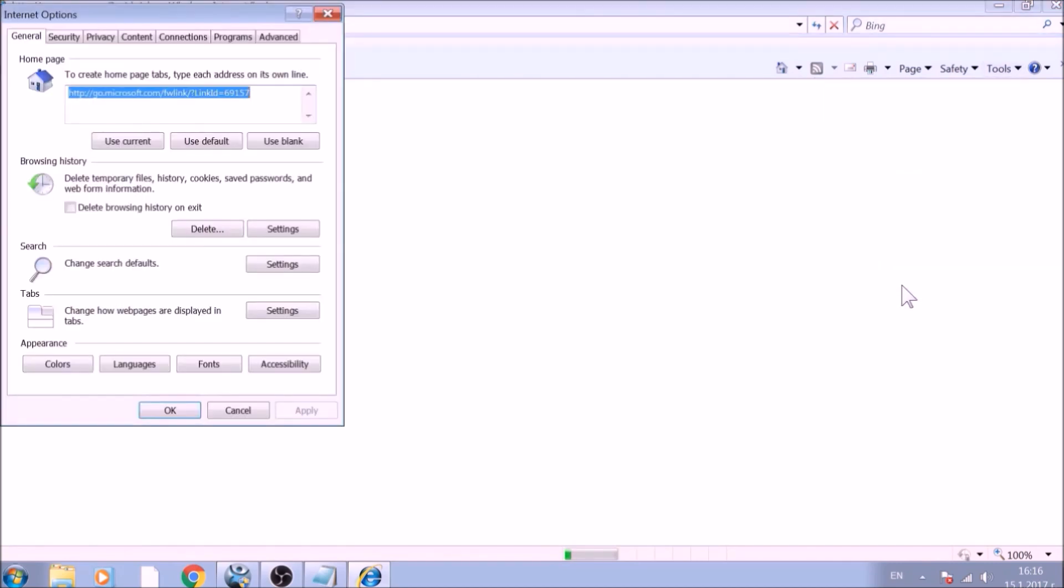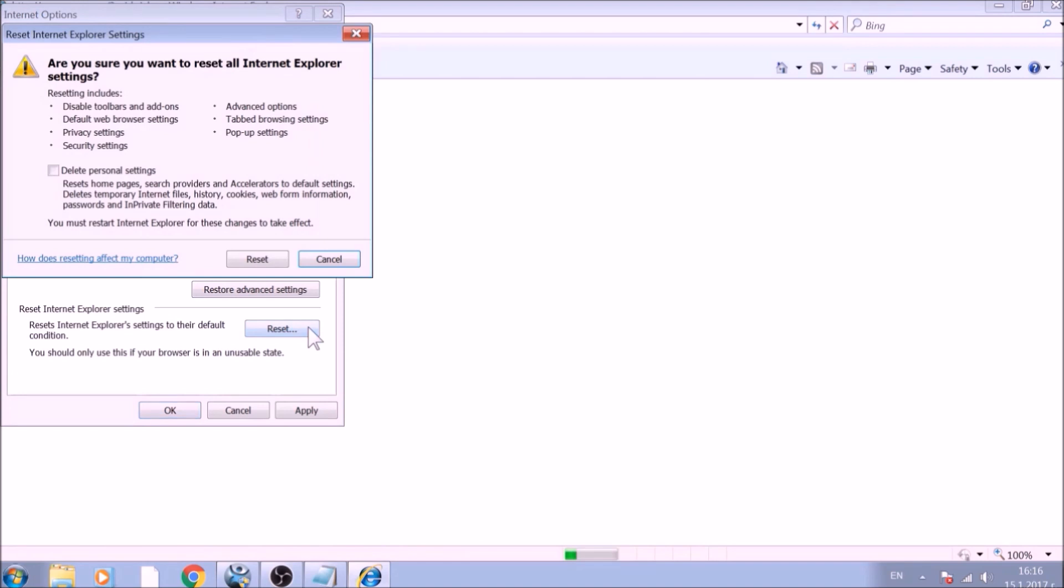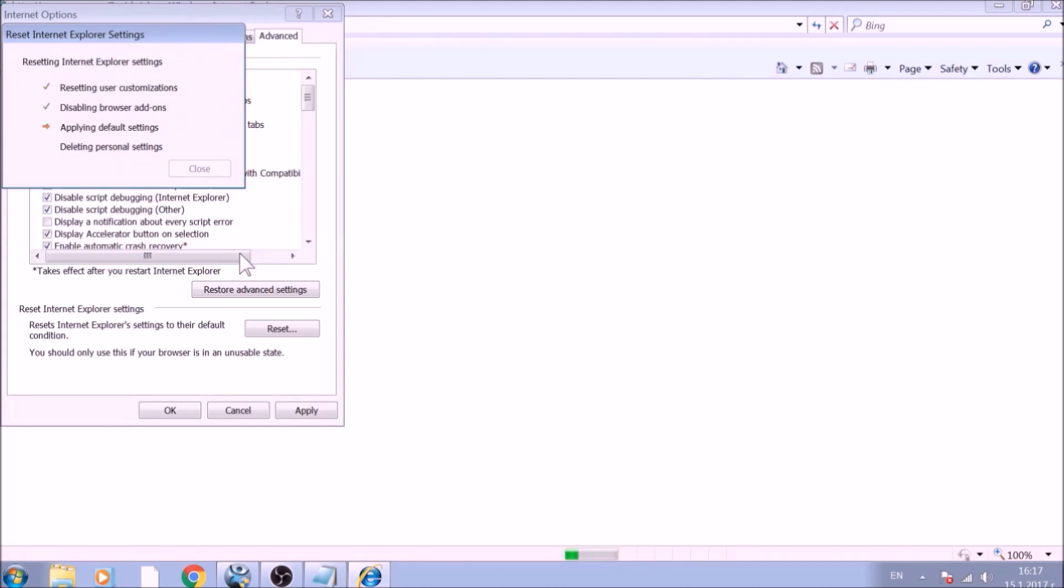To reset the Homepage, click on the Use Blank or Use Default buttons. Now go to the Advanced tab. To reset Internet Explorer, click on the Reset button. Confirm any additional dialog boxes. And after this is complete, Internet Explorer will be reset back to default.